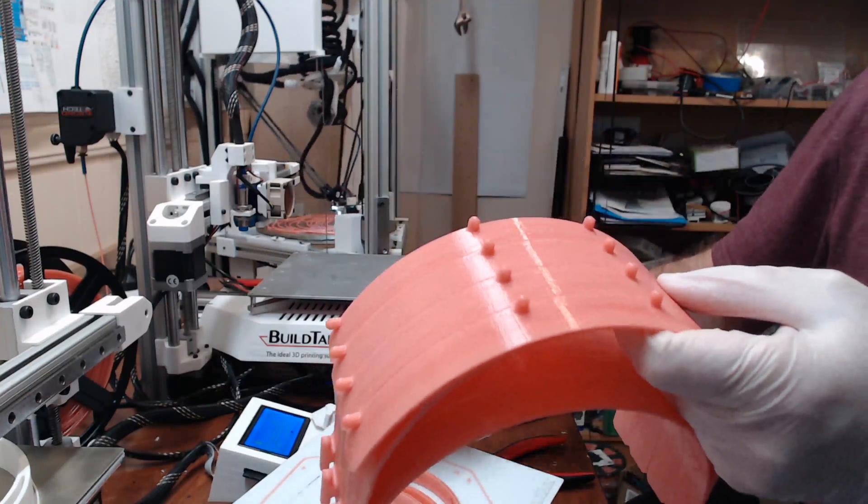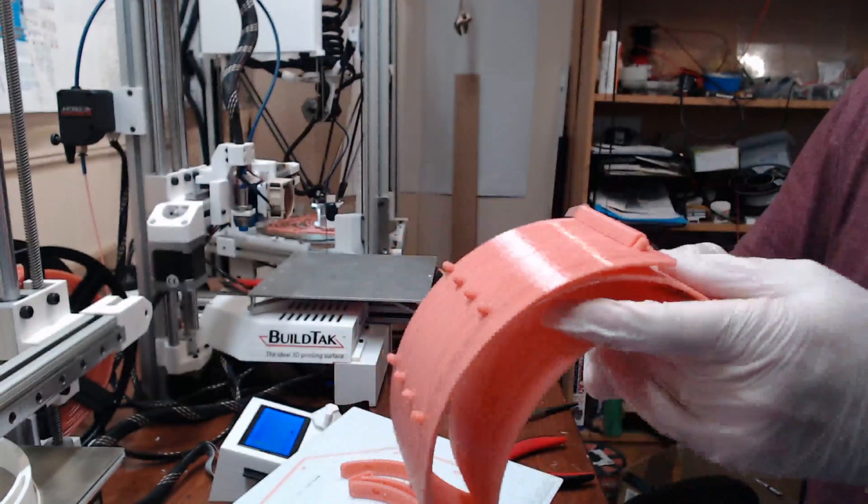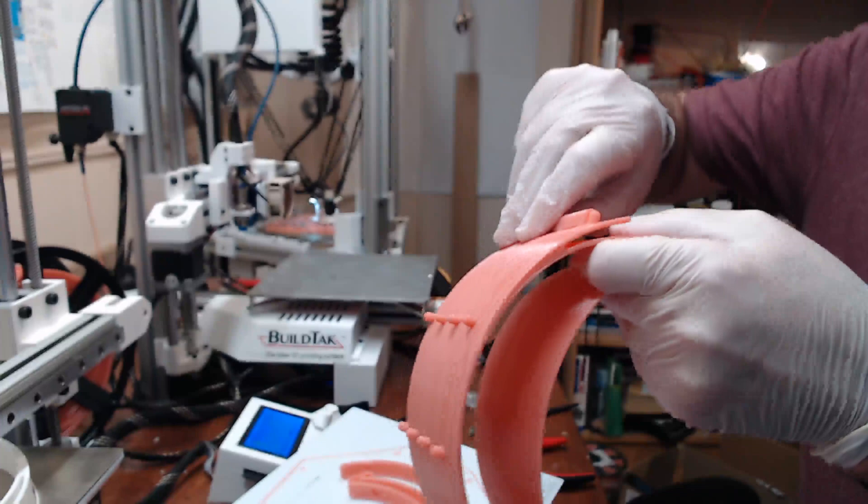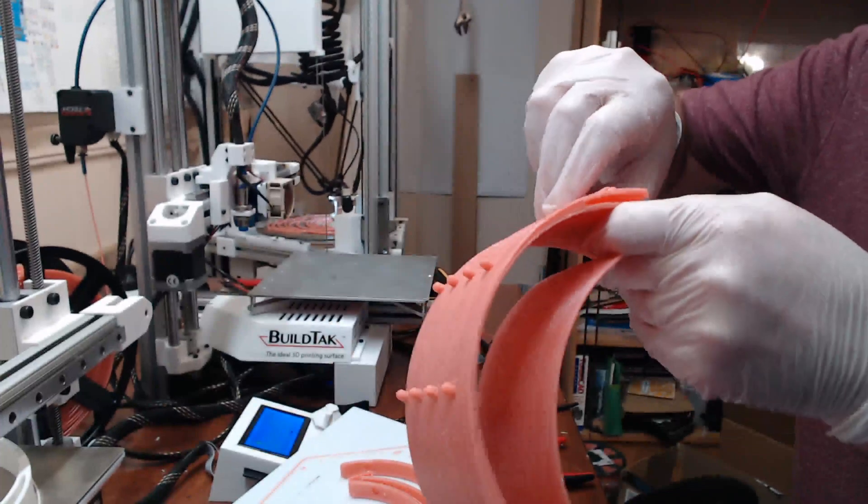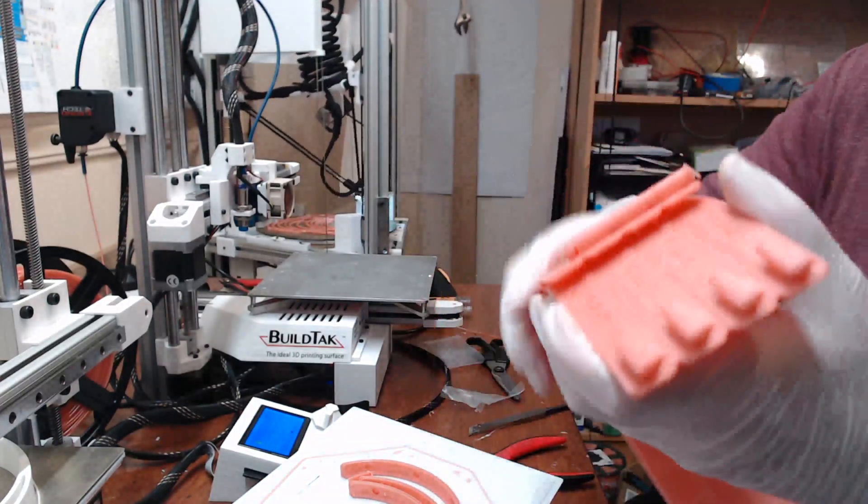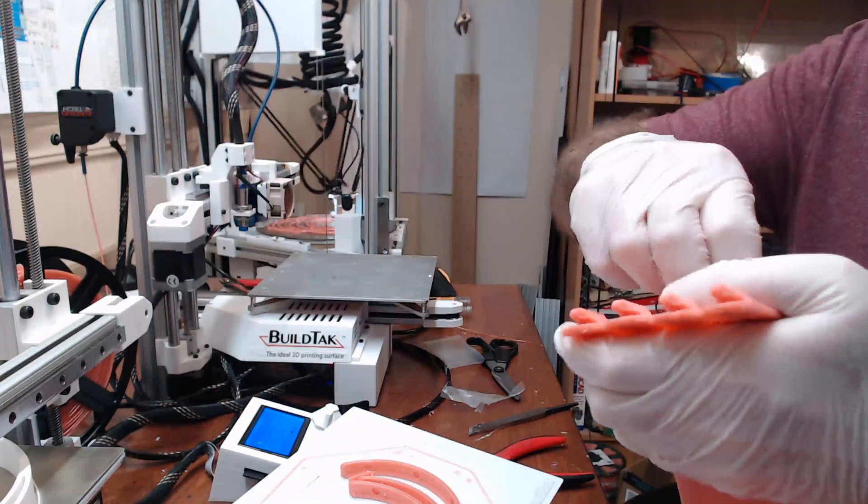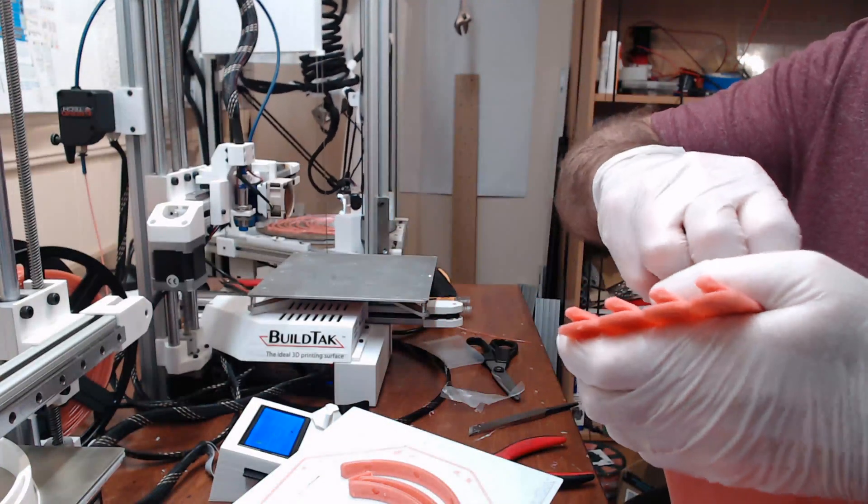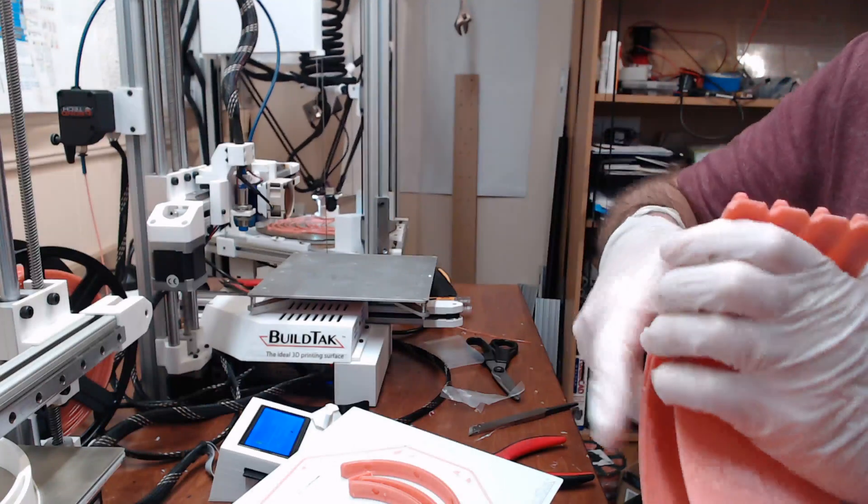I gotta be careful because I'm wearing gloves which is not the easiest to work with. There you go, last bit. So the supports came off great.